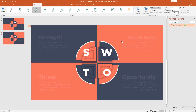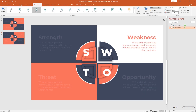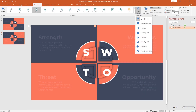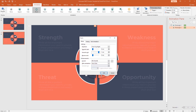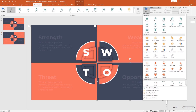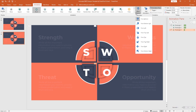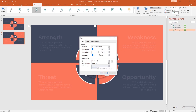Select the second rectangle. From add animation, select fly-in. Change the direction — from effect option, select from top right. Set start after previous, duration one second. From effect option, increase the smooth end and press OK. Then select the third rectangle, from add animation select fly-in, from effect option select from bottom right. Set start after previous, duration one second, increase the smooth end and press OK. For the last rectangle, from add animation select fly-in, change the direction to from bottom left. Set start after previous, duration one second, increase the smooth end and press OK.